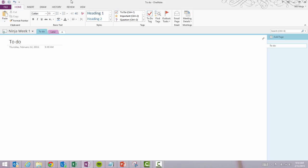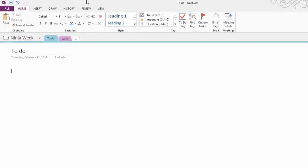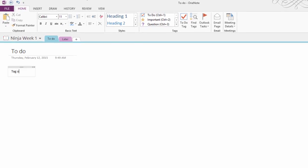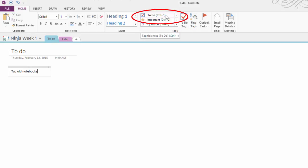You might use the checklist to create a to-do list like I'm doing here, and it's super easy. You just start entering your to-do items and with your cursor still on the line where you want to add your checkbox, you go over here to your to-do tag button or you can select it from the tag menu or you can just press Ctrl plus 1 and your tag will be entered there on the end.